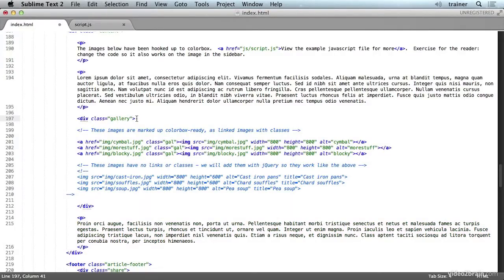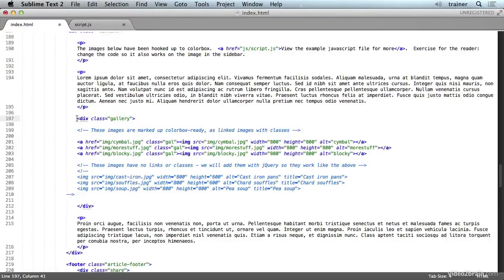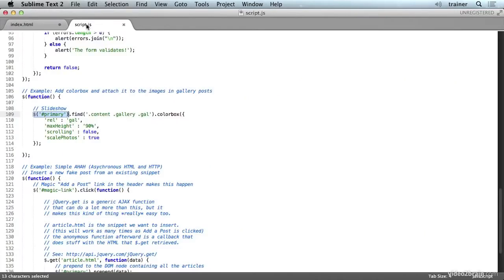But I've set it up this way so that if you're dealing with a situation where your content management system or whatever it is that's generating your HTML markup for you doesn't generate IDs, it only generates classes, this will still work for you.